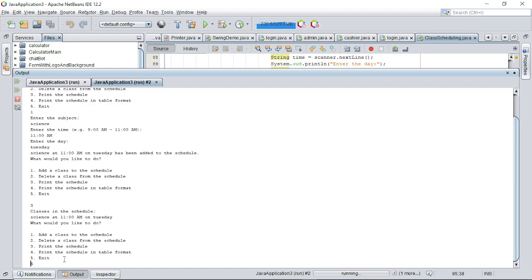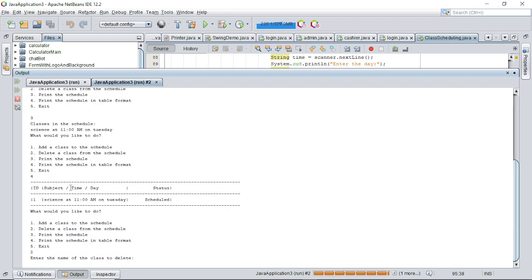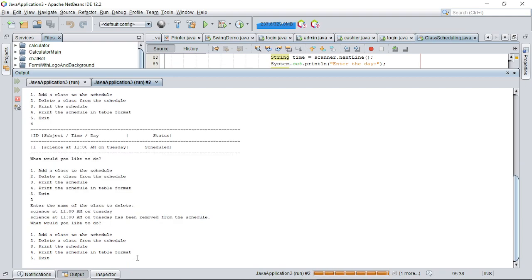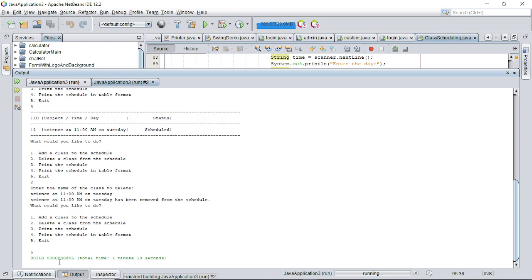Selecting option 4 prints the schedule in table format. Next, we try option 2 to delete a class using the class name. The program confirms that the class has been removed from the schedule. Finally, entering option 5 exits the program. That's all for the class scheduling system made in Java.